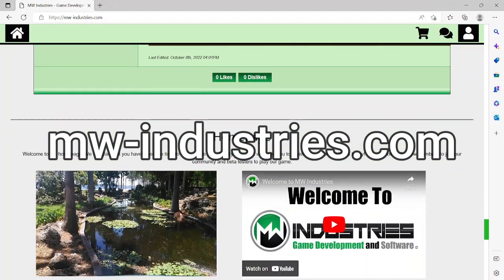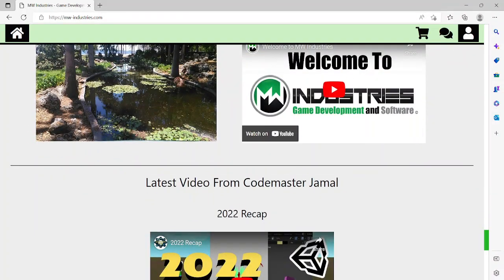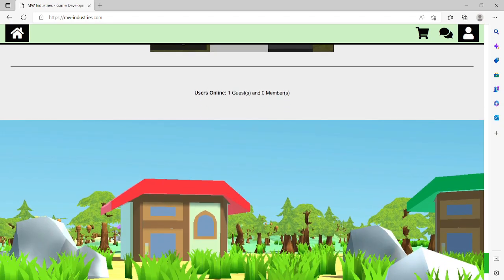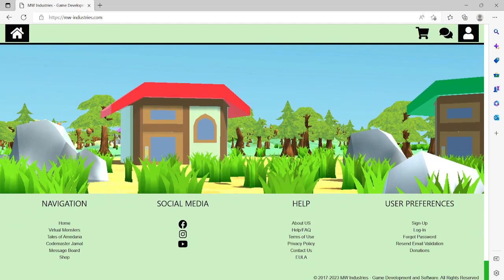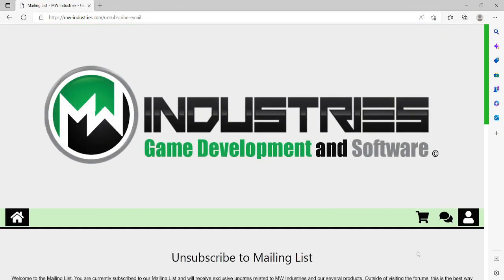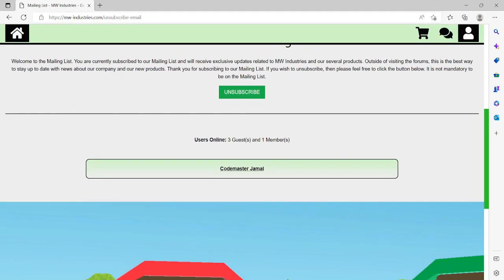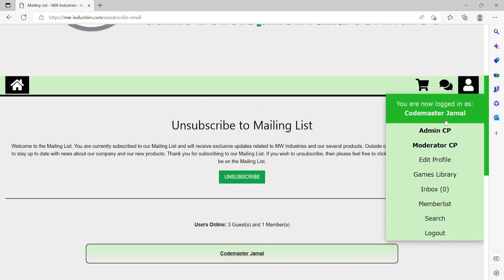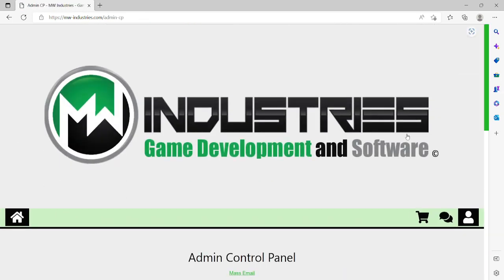We also started a mailing list and will soon be sending emails to everyone on it. You are allowed to unsubscribe and subscribe to our mailing list at will. It is not mandatory, but this is the best way to stay up to date with our games and software.